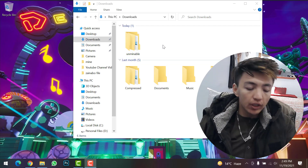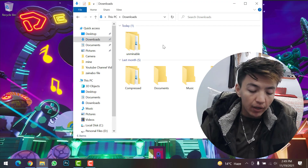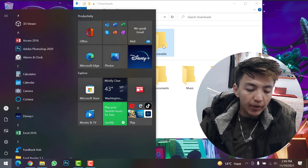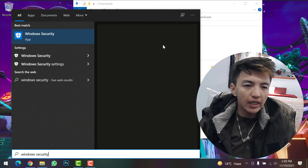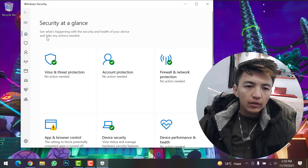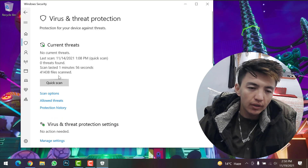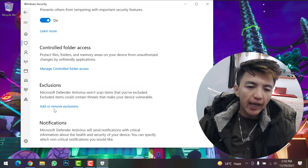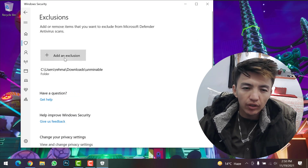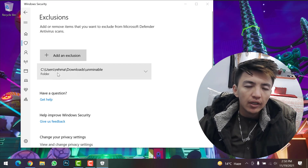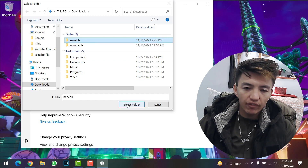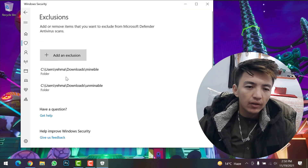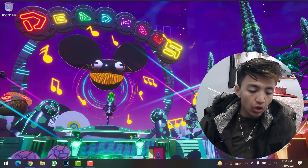Before starting to mine Enjin Coin on your Windows PC, you need a few steps. First, go to your Downloads folder and create a new folder — you can name it anything, like 'Mineable.' Then open the Windows menu, type 'Windows Security,' and click on it. Go to Virus and Threat Protection, scroll down, click Manage Settings, then scroll down to Exclusions and click Add or Remove Exclusions.